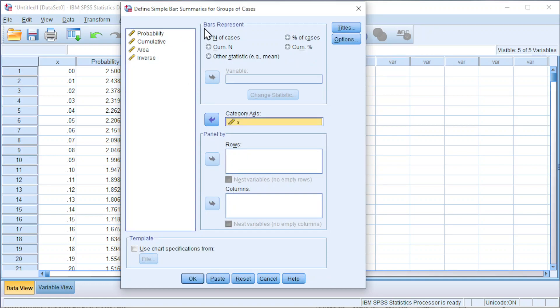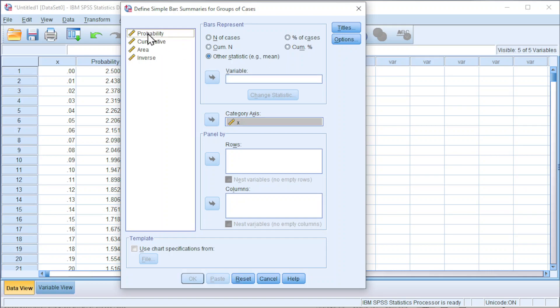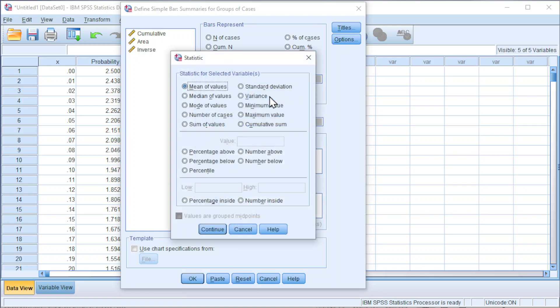And we should define the bars using the probability. Choose other statistics as sample mean, move probability to variable, click on Change Statistics, change to sum of values, click Continue.